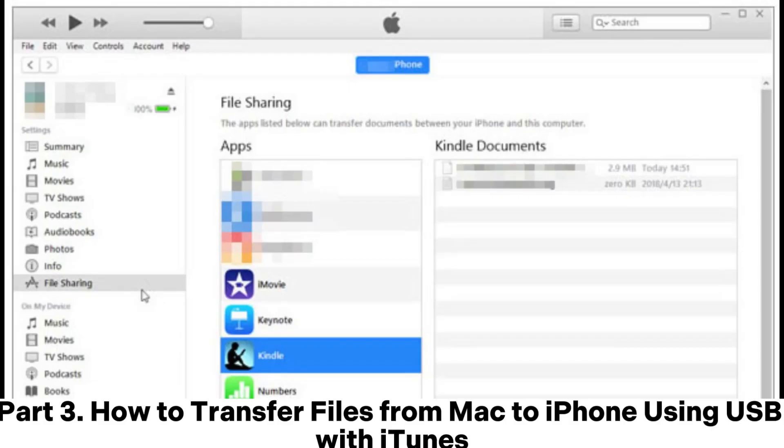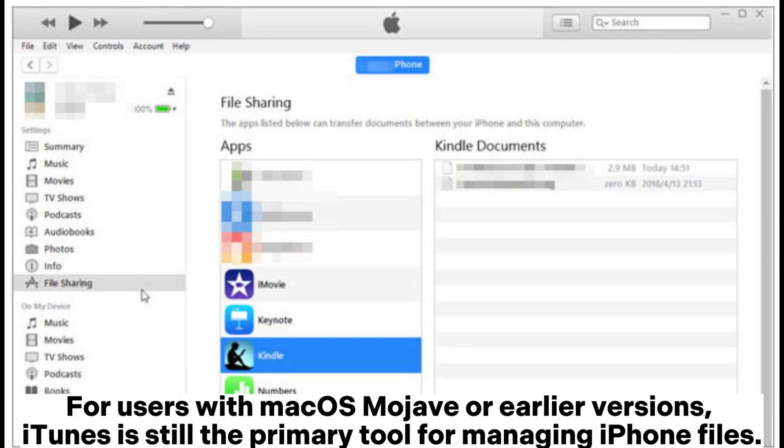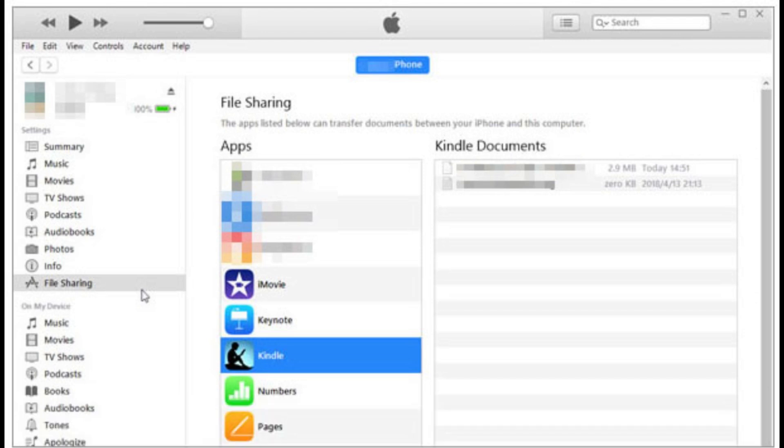Part 3: How to transfer files from Mac to iPhone using USB with iTunes. For users with macOS Mojave or earlier versions, iTunes is still the primary tool for managing iPhone files.